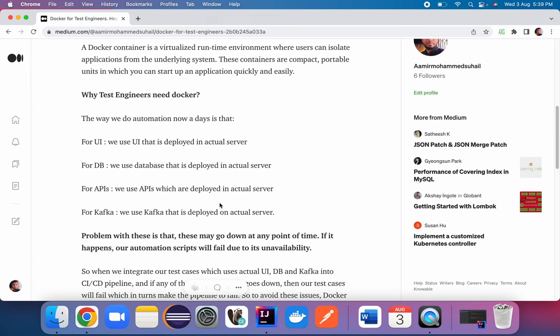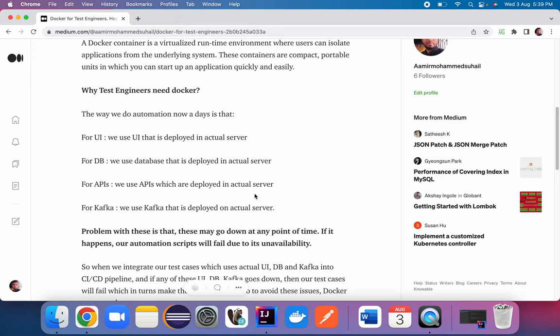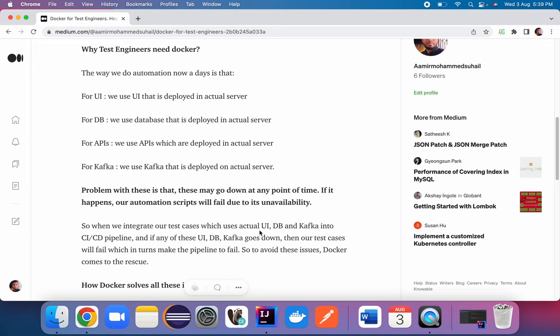The problem is that any of these components — UI, database, APIs, or Kafka — may go down at any point in time. When we integrate our test cases into a CI/CD pipeline and any of these components go down, our test cases will definitely fail, which in turn makes the pipeline fail and your build will not go to production or any other environment.